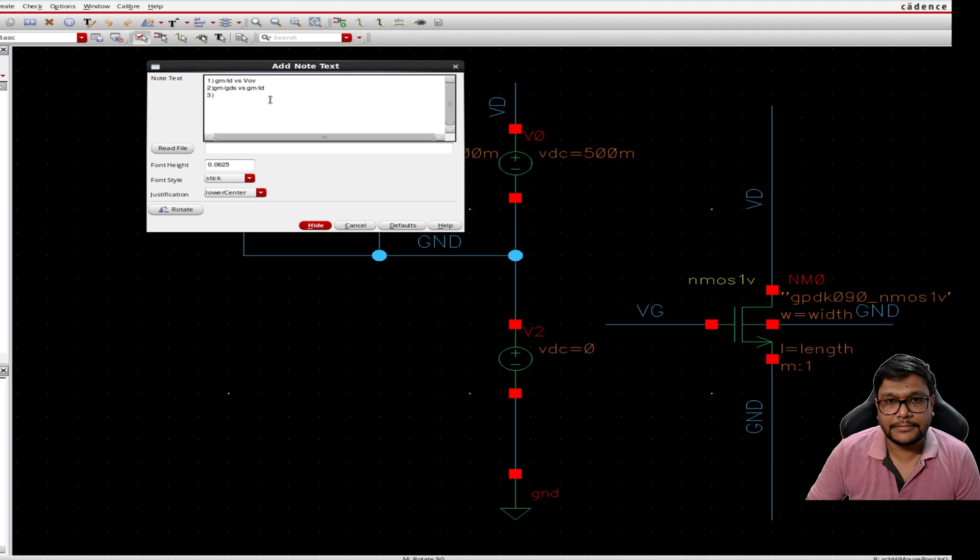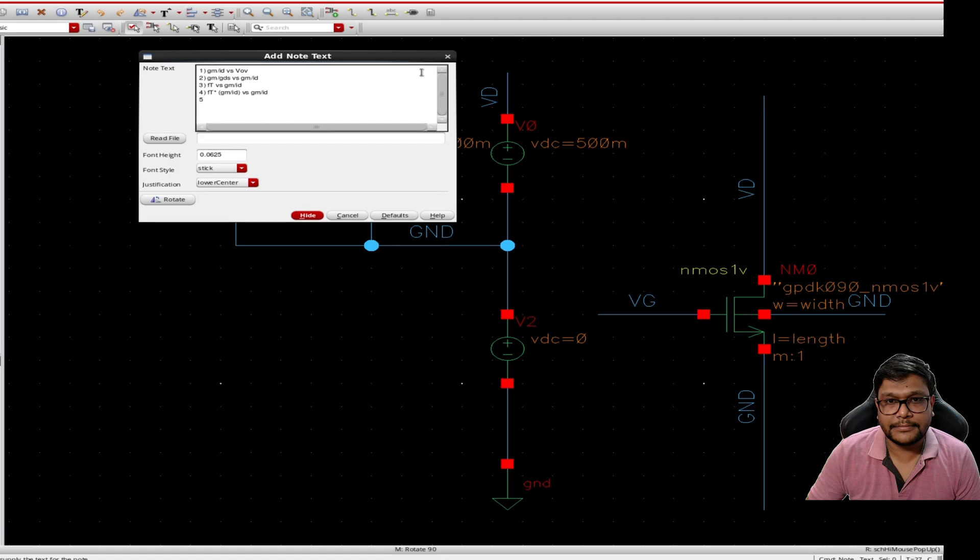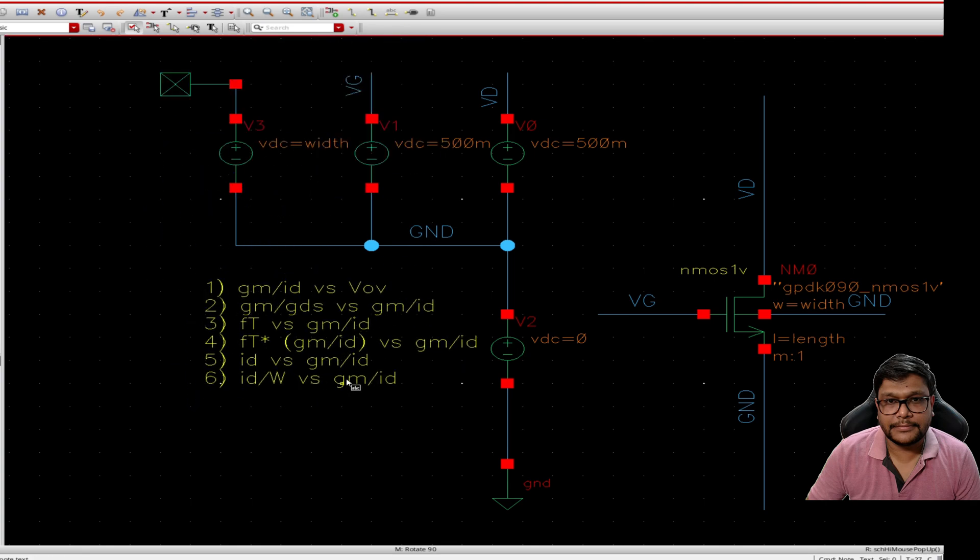We will also plot the ft, that is frequency versus gm by id, and then as a fourth step, the product of ft and gmid. Moving forward we will plot the drain current id versus gm by id, and finally the id over w versus gm by id plot, which helps in determining the required width for nMOS or pMOS transistors.